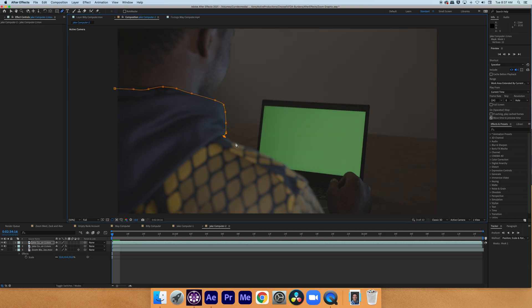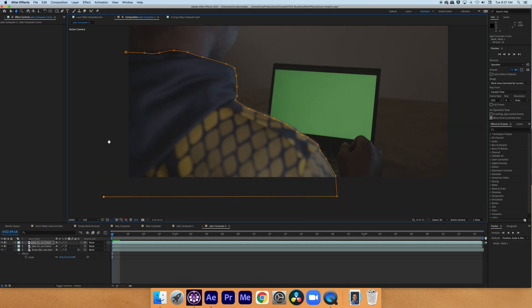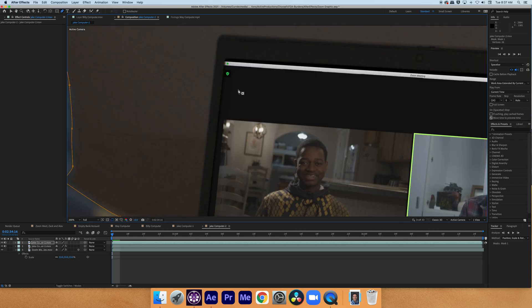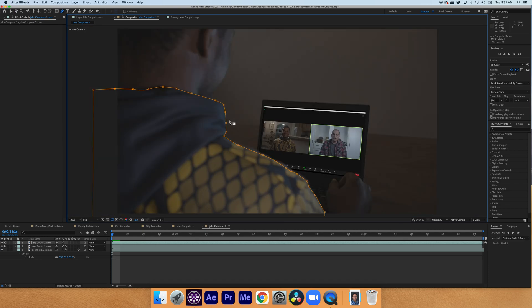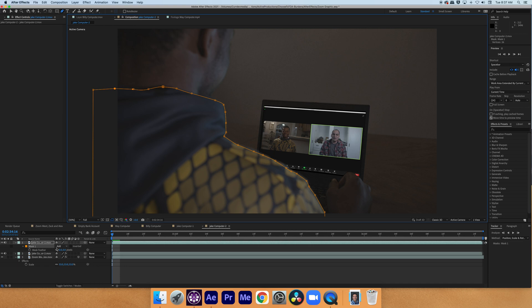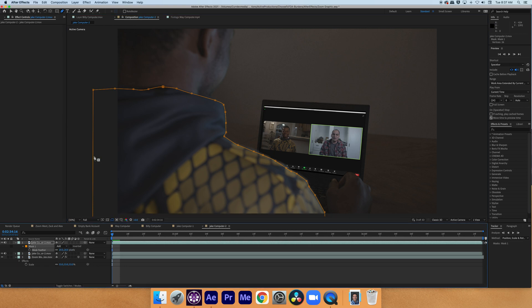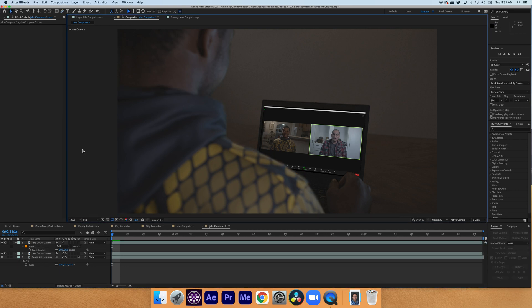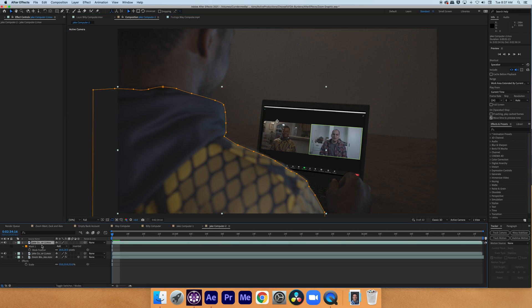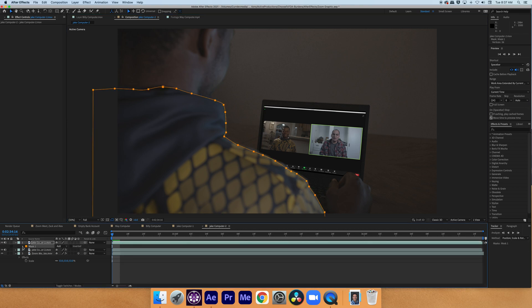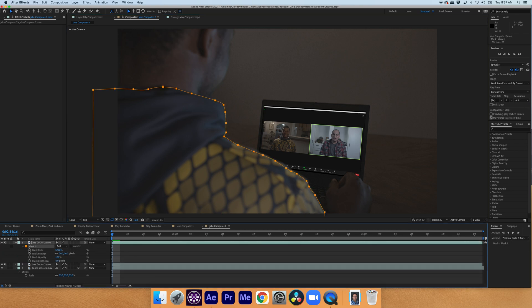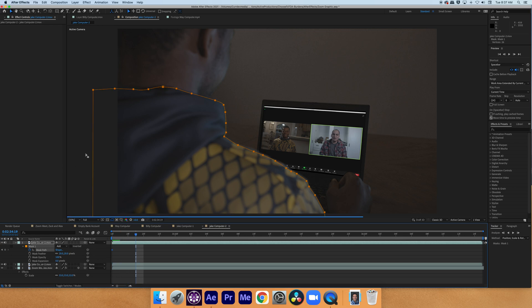And now I'm just going to draw a rough mask around his sweater so that we can preserve those colors. Now I'm just going to turn up the feather to about 20. And I'm going to go along through the footage every three frames and adjust the positioning of the mask. So I'm just going to open up the mask path and make a new keyframe, and scroll through three frames and adjust the mask as I see fit.